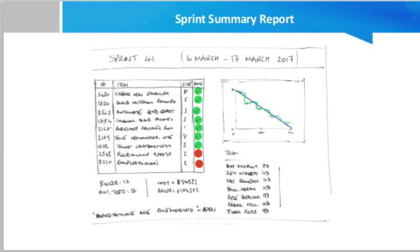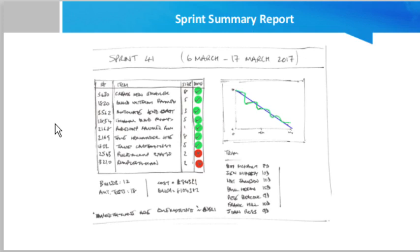The sprint summary report. They are the summary of what happened actually in a sprint. For example, they might contain the date of the sprint started and the date it ended.